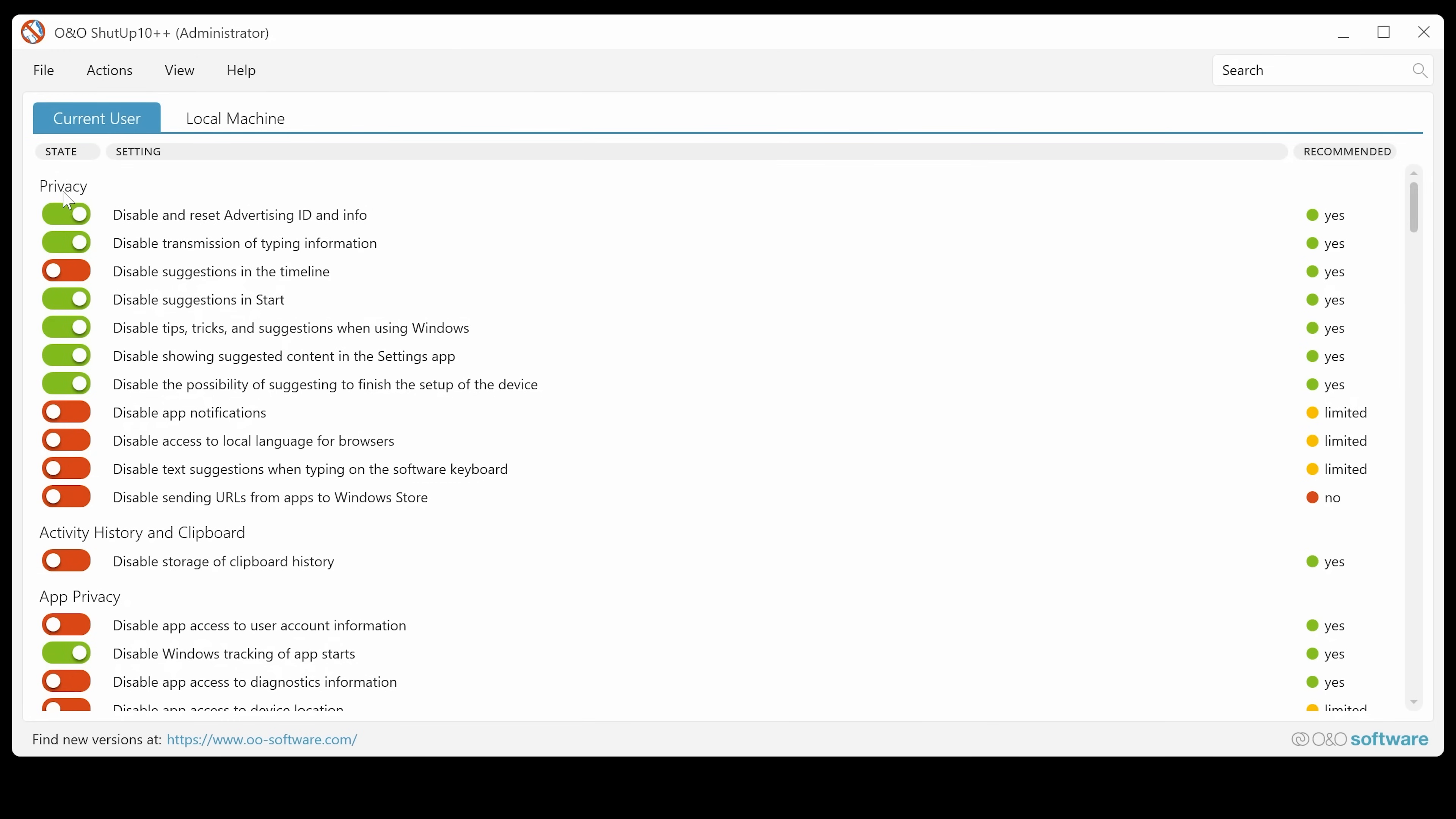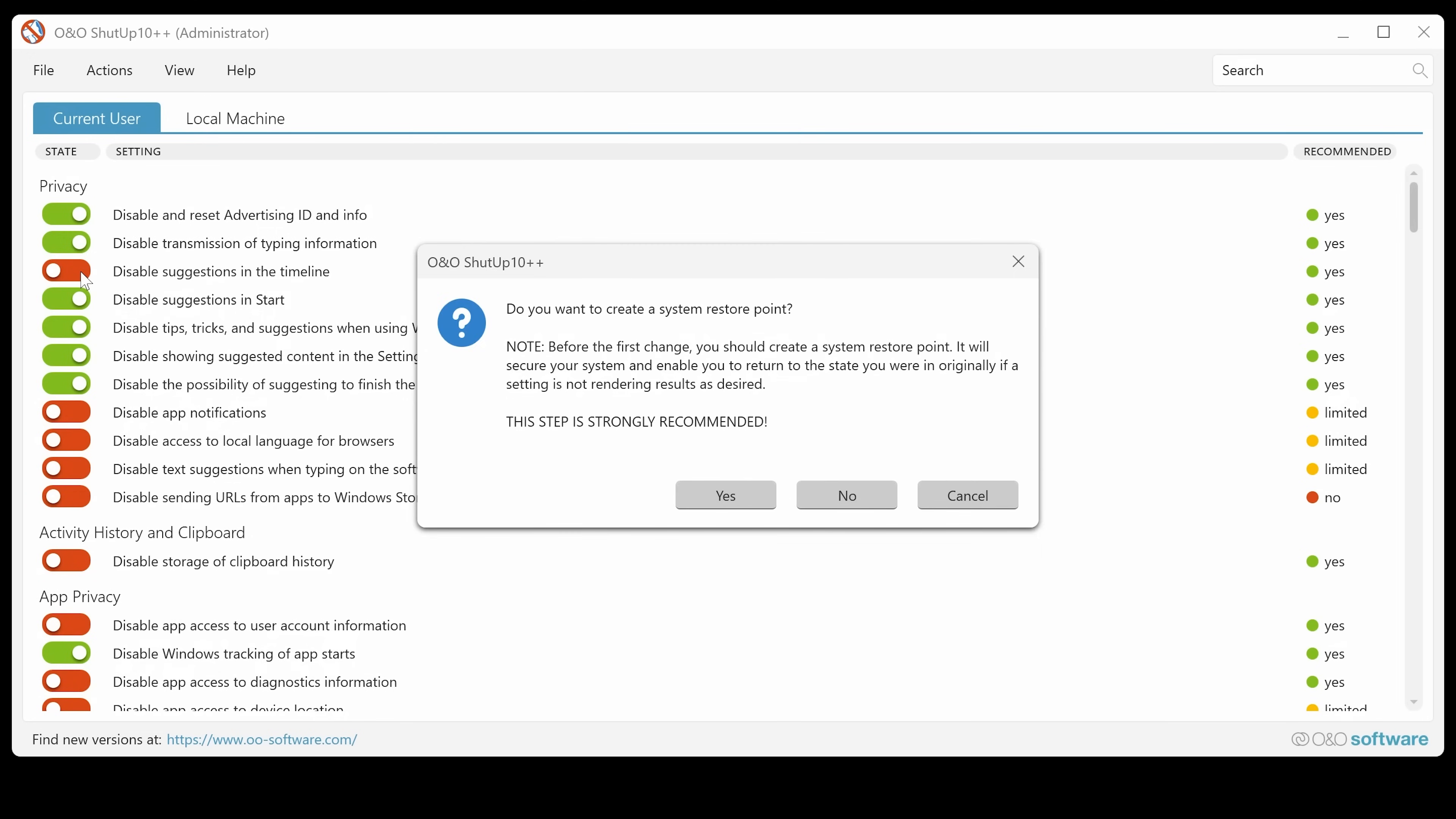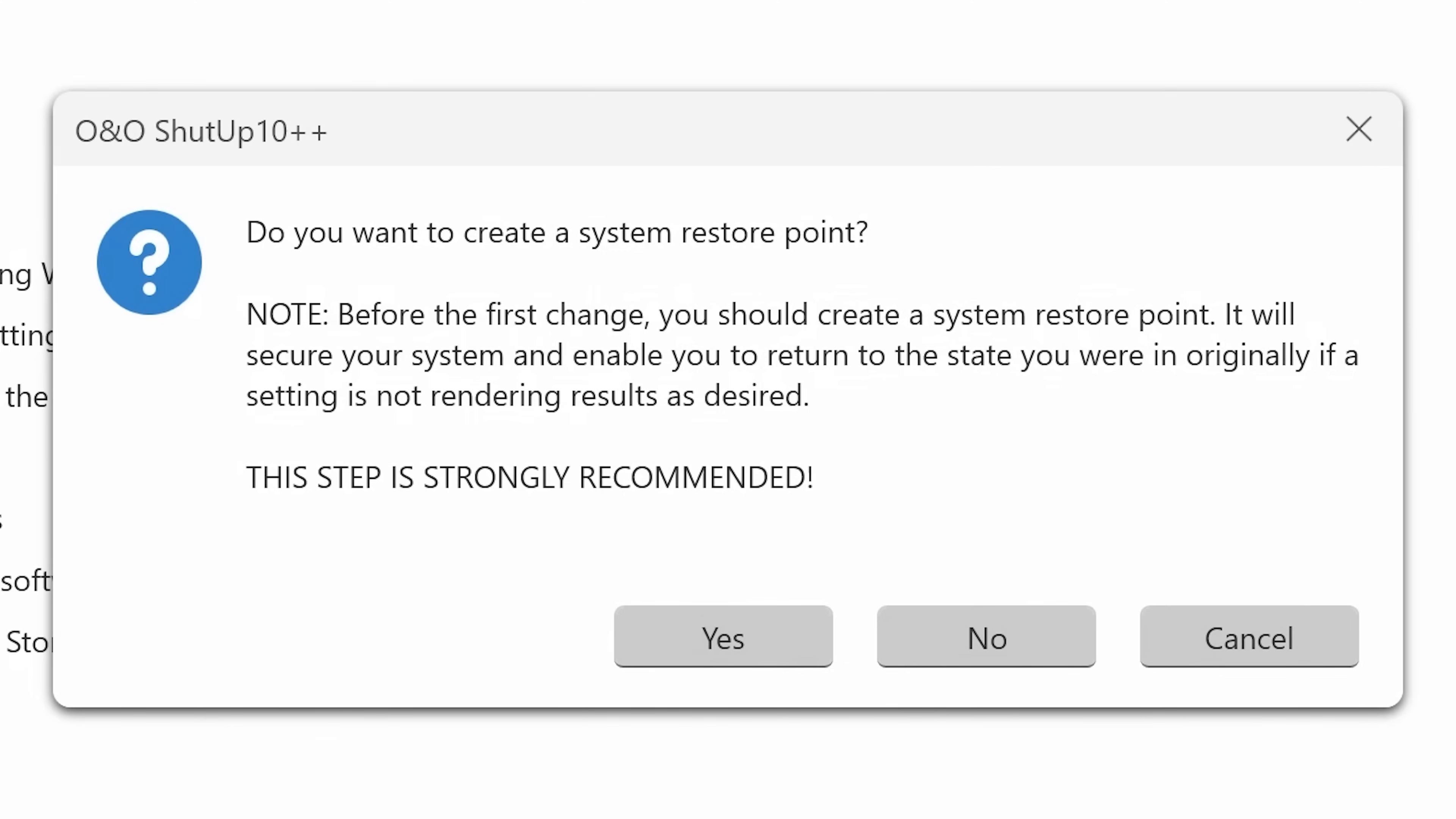I'm not going to go through all these in great depth because that's going to be down to the individual, what you want to do. I'm just going to give you like an overview. So in here, we've got our privacy. So you've got things like disabling and resetting of the advertising ID and info, disable transmission of typing information. Obviously, those are kind of common sense ones.